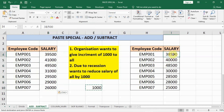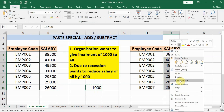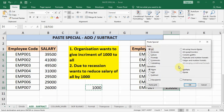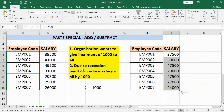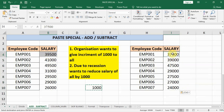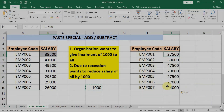Similarly, due to recession, management wants to reduce the salary by 1000. We select the salary cells — we have already copied 1000 — right-click, go to Paste Special, select Subtract, and click OK. Now you can see the difference: employee code one has a difference of 2000 rupees, as on one side we incremented by 1000 and on the other side we decreased the salary by 1000.